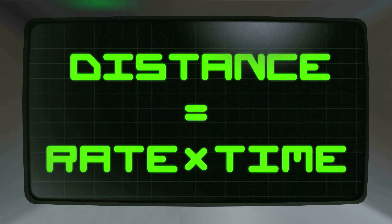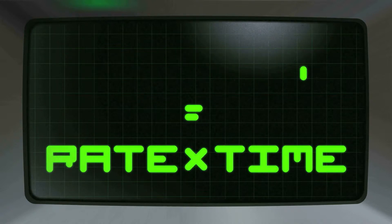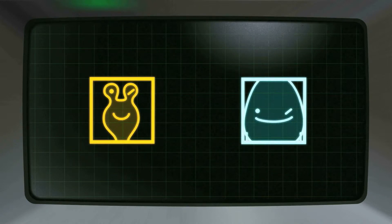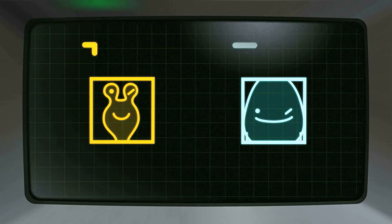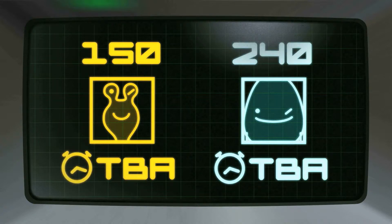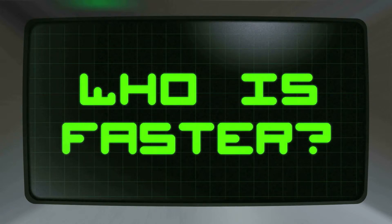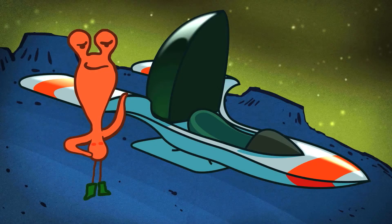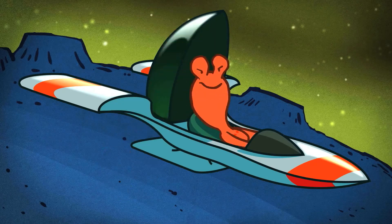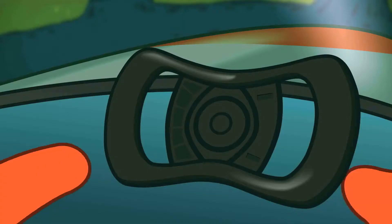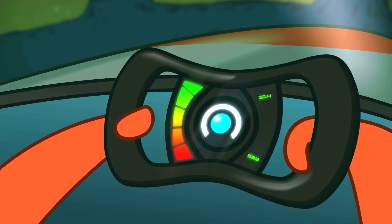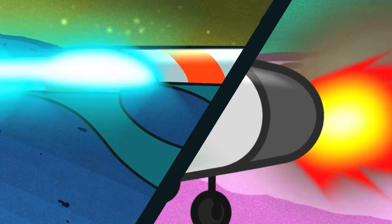DIRT stands for distance equals rate times time. In the case of Bleebop and Mark, we will only know the distance they traveled and the time it took for them to get to the finish line. It'll be up to us to find the rate and who's faster. Let's turn to the race now and see what information we get. Three, two, one, blast off!